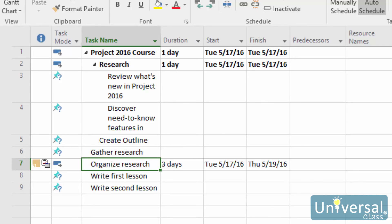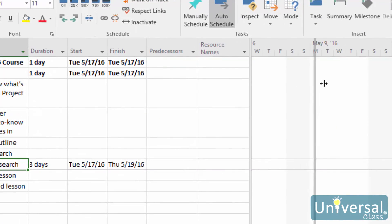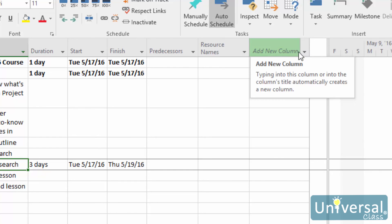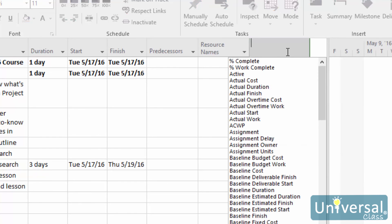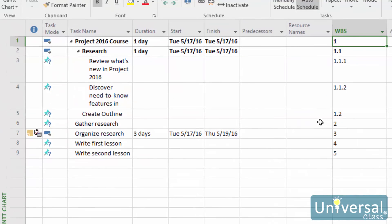To view the WBS codes in your project, go to the Gantt chart view. Go to the Add New Column column on the right. If you don't see it, you can hover your mouse over the grey border here, click the mouse, and then drag it out to the right. Then look in the drop-down menu and select WBS. You can see the WBS code in the column here.